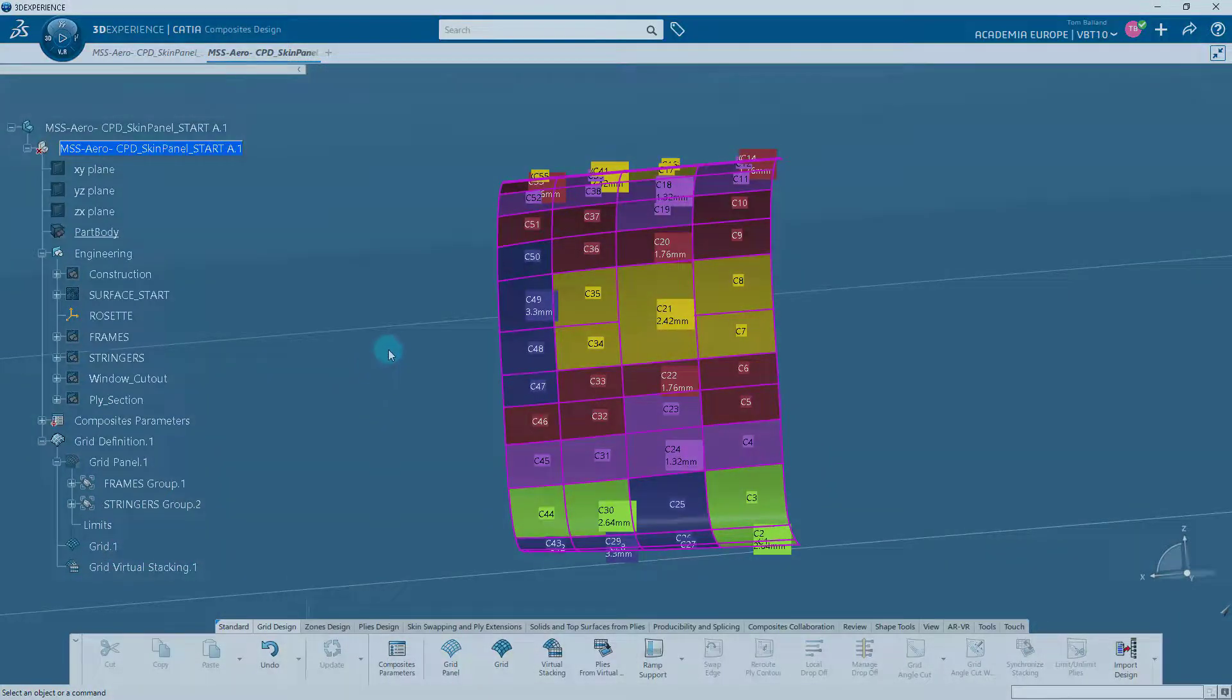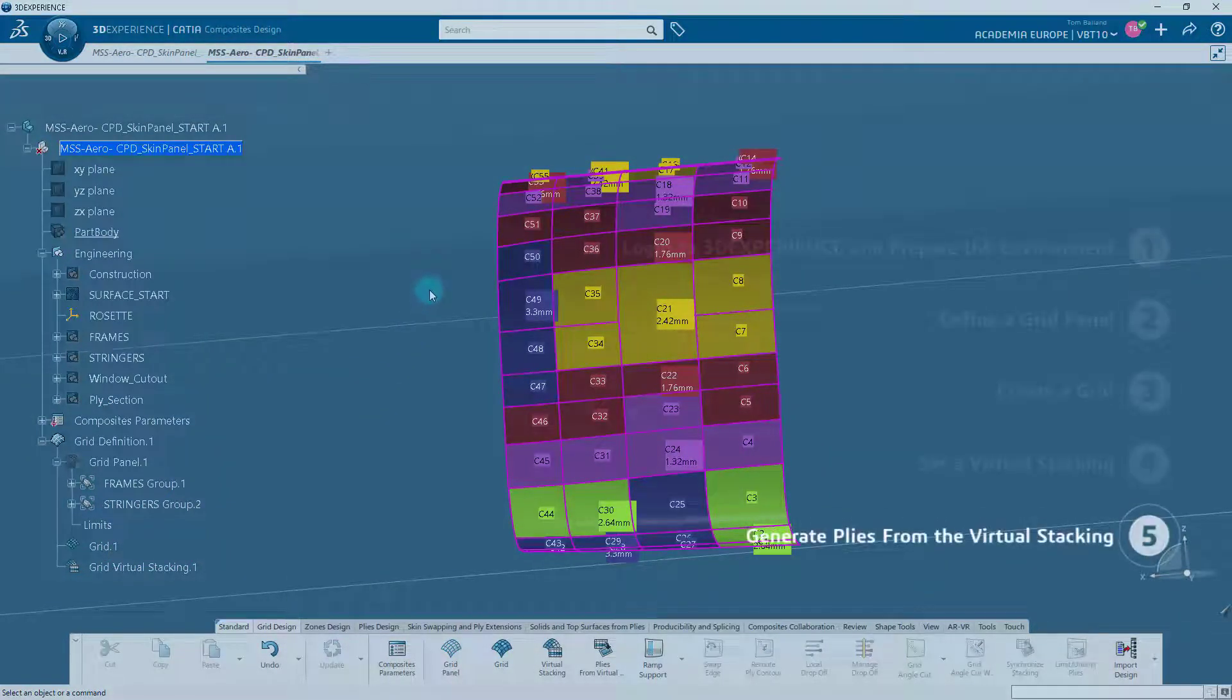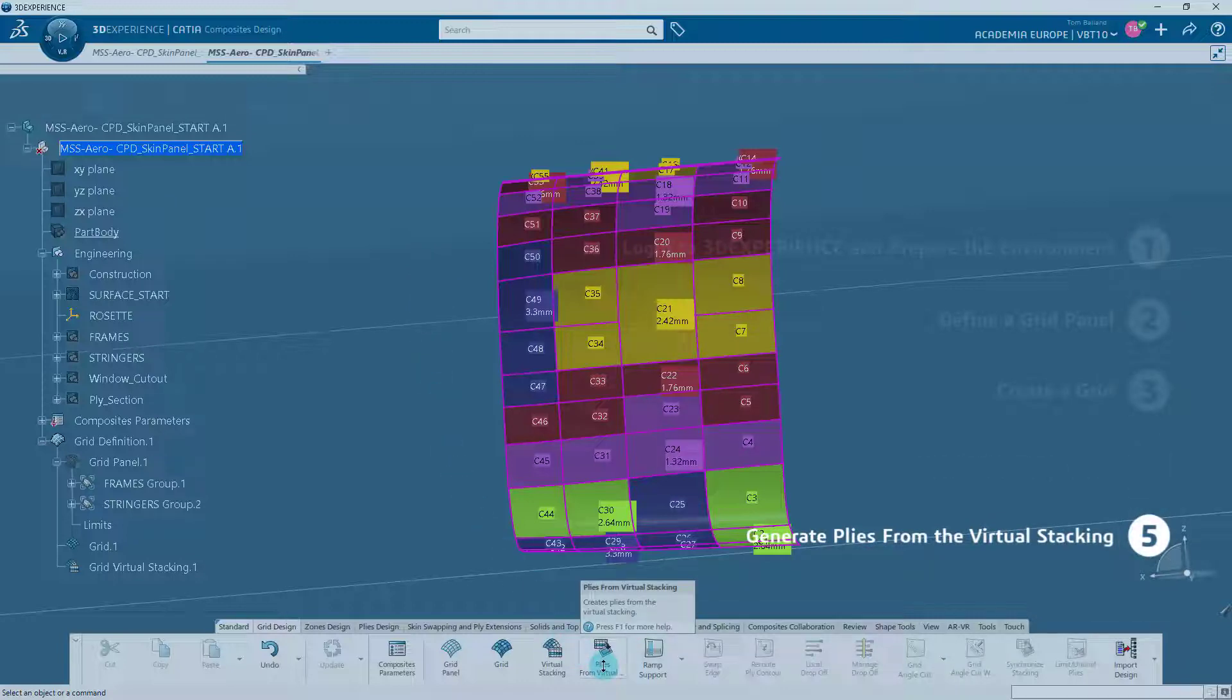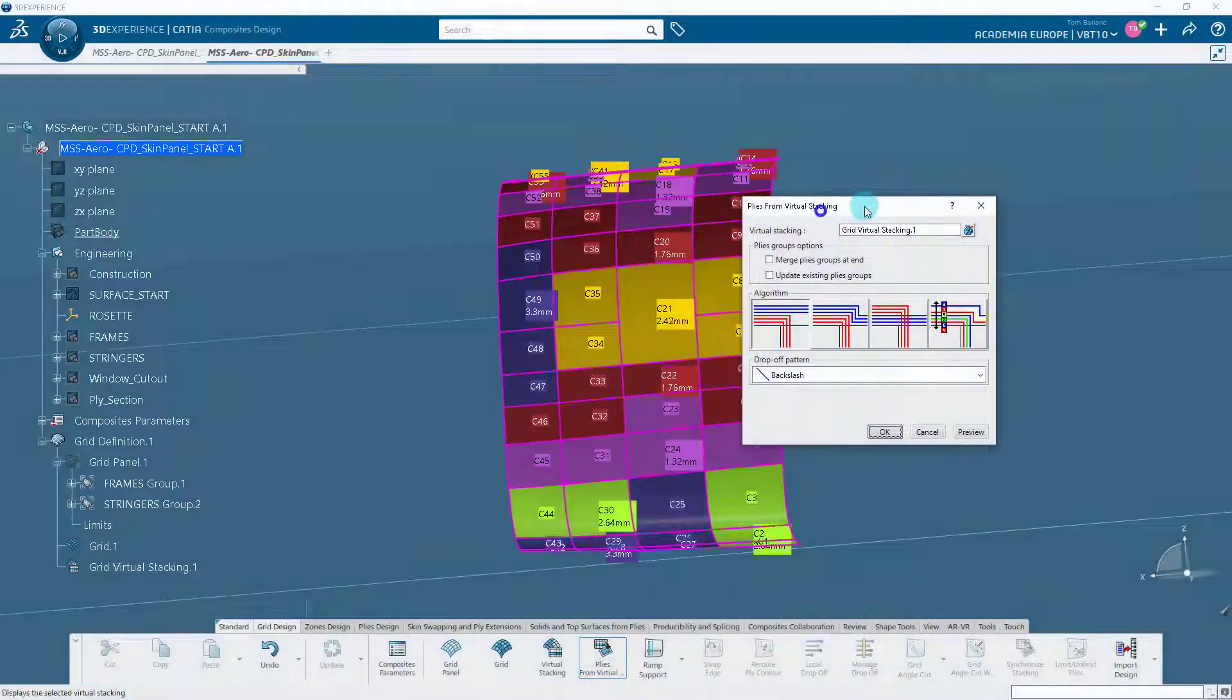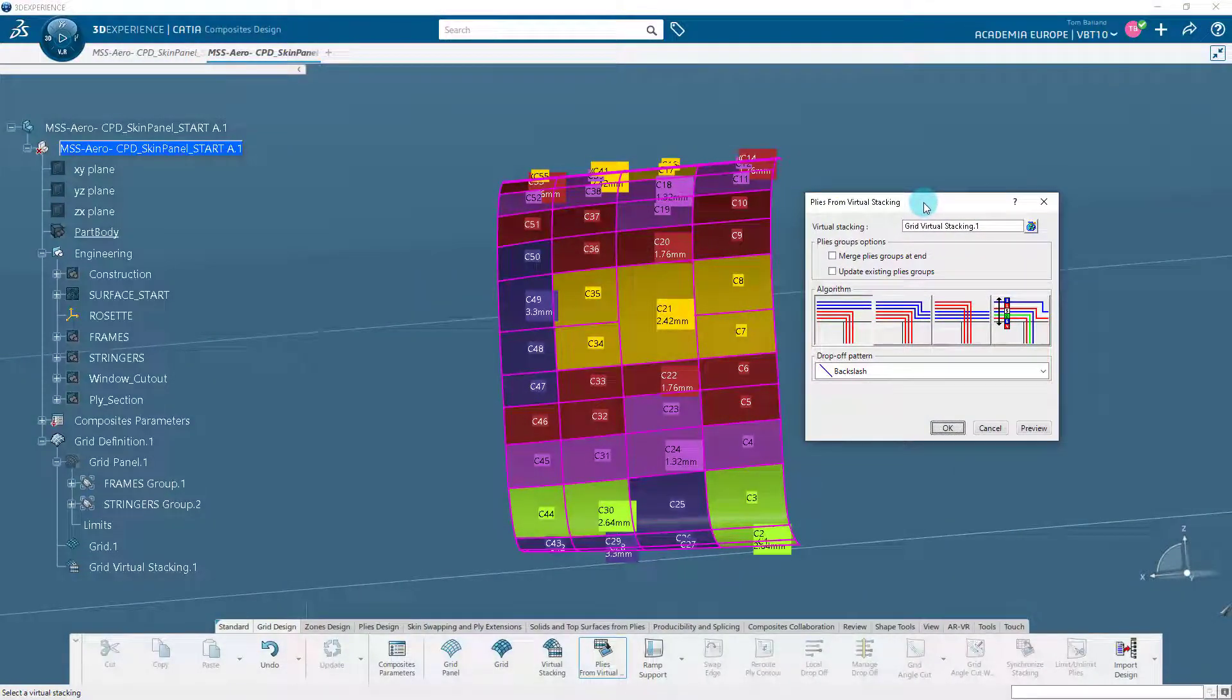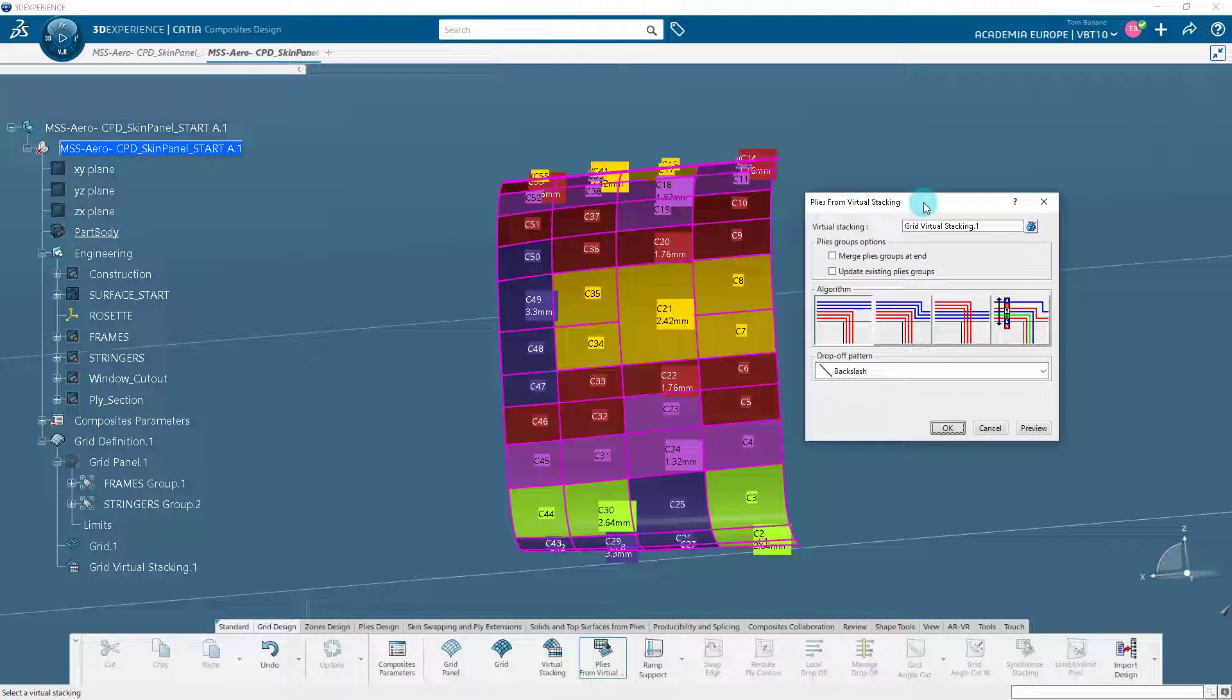Now, let's do the last step of this design methodology, creating plies from the virtual stacking. On the Grid Design tab of the action bar, click on the Plies from Virtual Stacking icon. The Plies from Virtual Stacking command from the Grid Design section allows you to create plies from the virtual stacking. The contour of the plies is based on the sequence shapes and on the initial staggering that is defined on structural elements during panel creation.